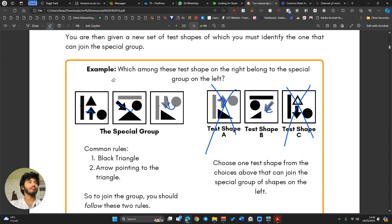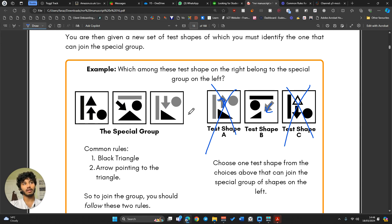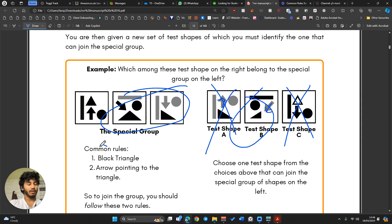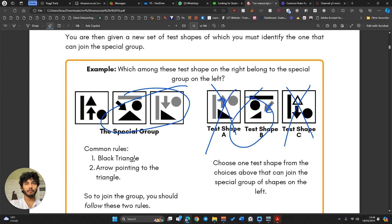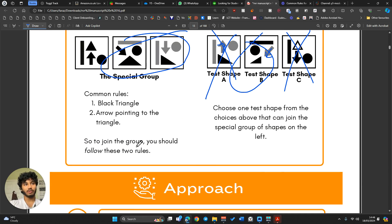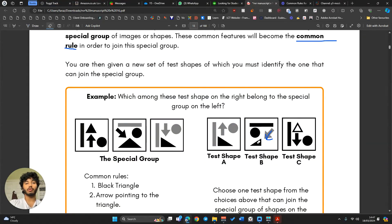In test shape B the arrow points towards the triangle, but in test shape A it points away. So the full rule is: they have all the same shapes, a black triangle, and the arrow points towards the triangle. That gives us B as the answer. The official answer confirms: black triangle and arrow pointing towards the triangle.